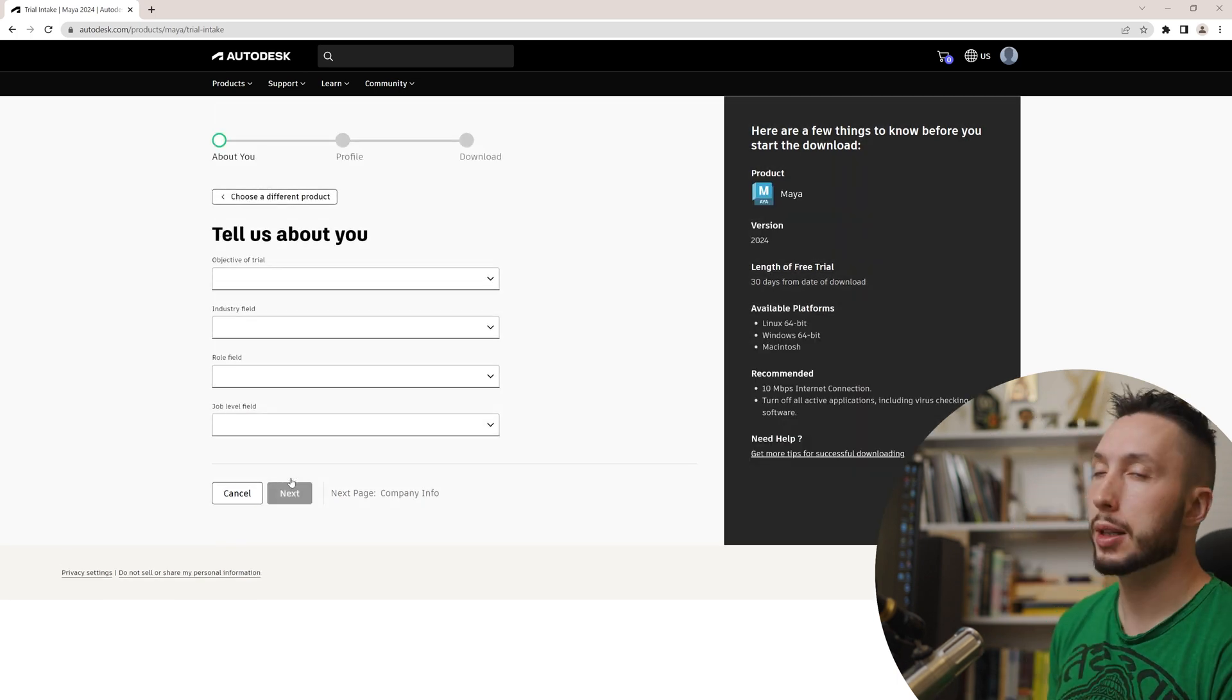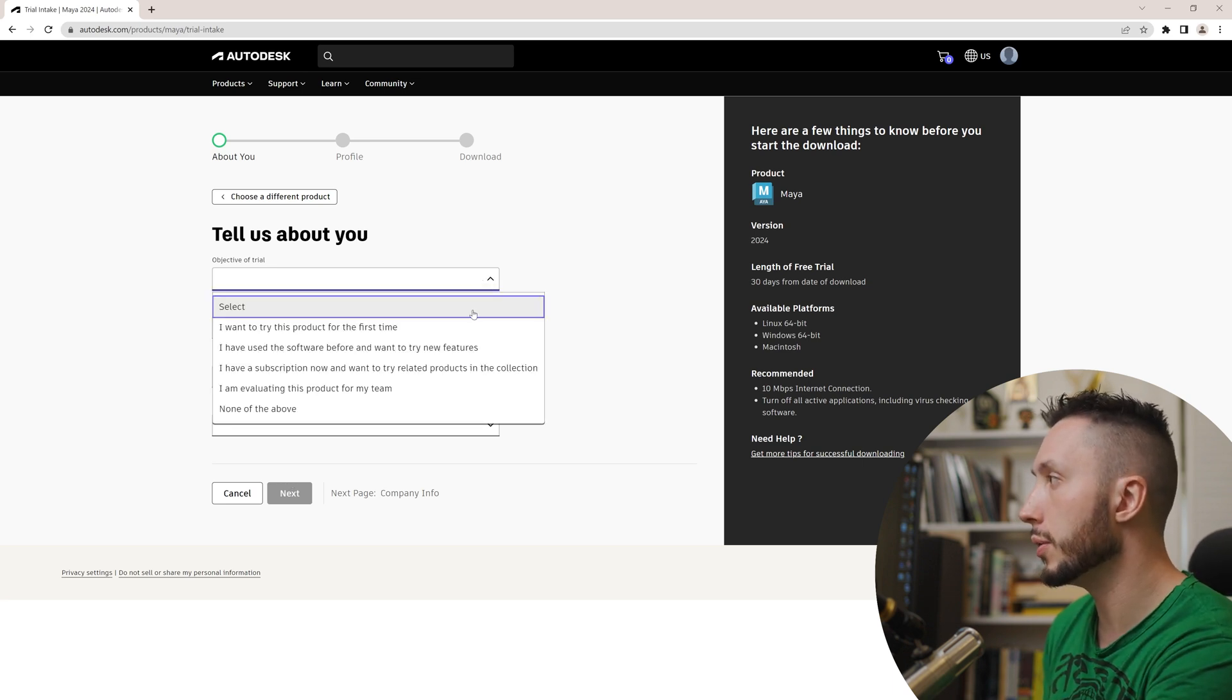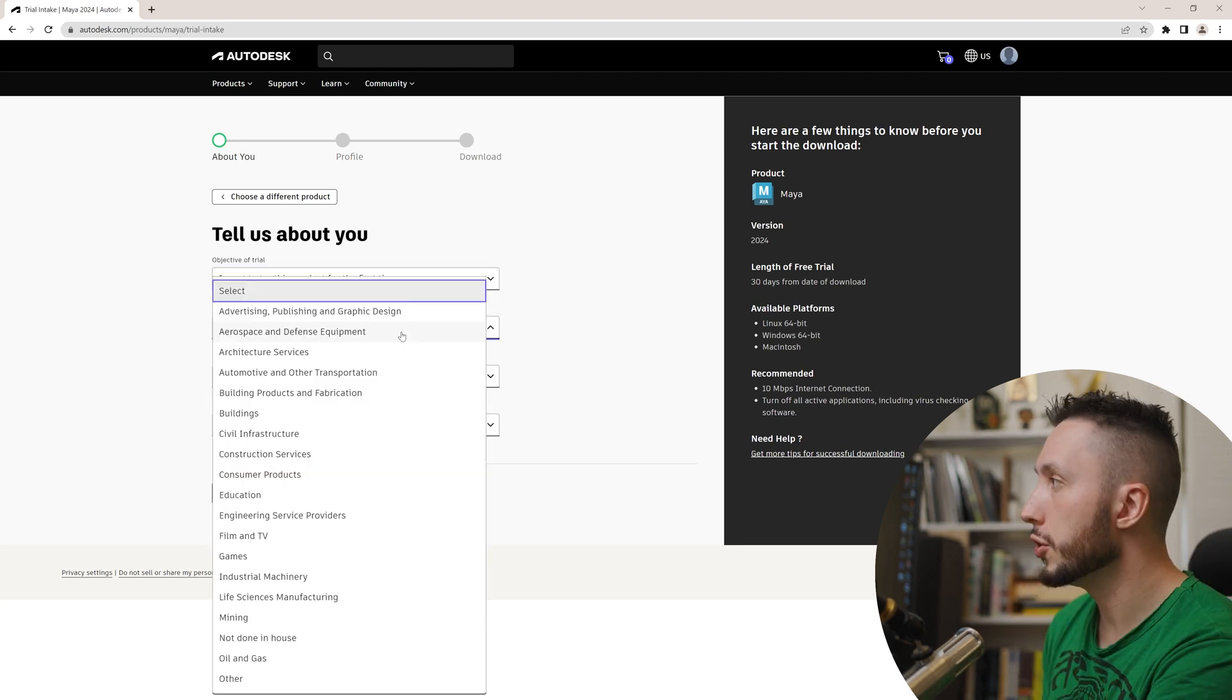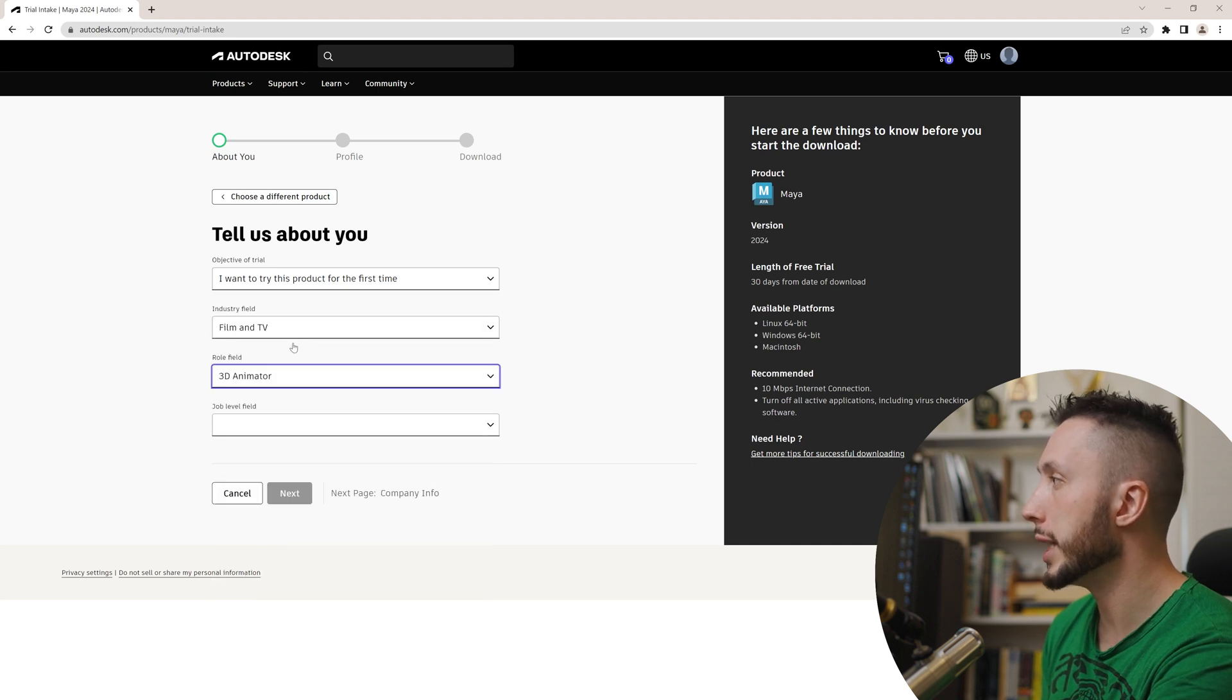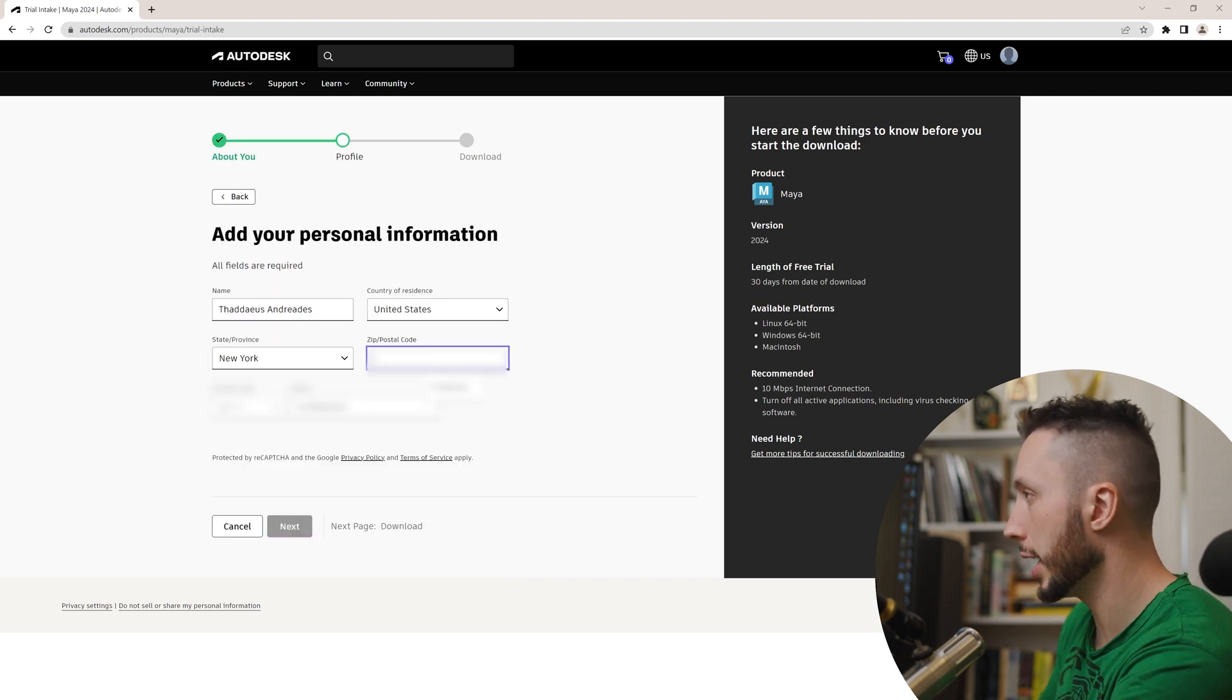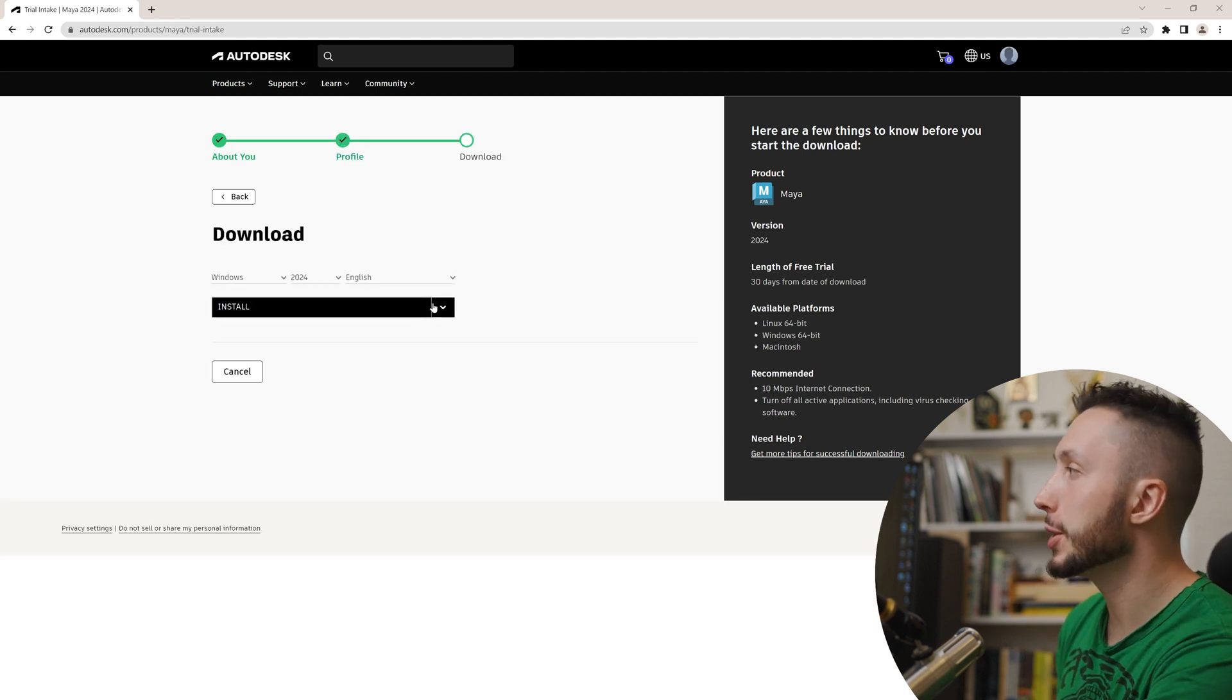It's going to ask you a little bit of information about your company. If you have one or the reason you're using it, I'm just going to go ahead and choose I want to try this product for the first time, even though I've been using Maya since I was 12. Choose my industry field, which is let's just say film and TV and my role as a 3D animator and job level business owner entrepreneur. Okay, hit next. You'll need to enter your state and zip code and hit next again, which will take you to the download page. So we're almost there.